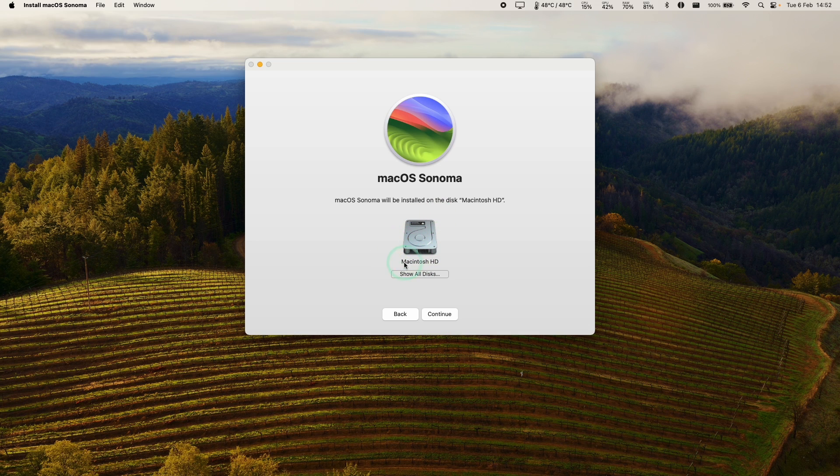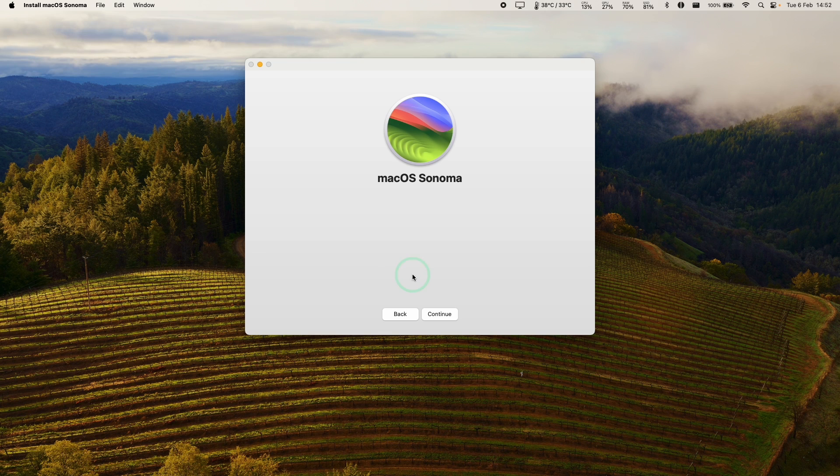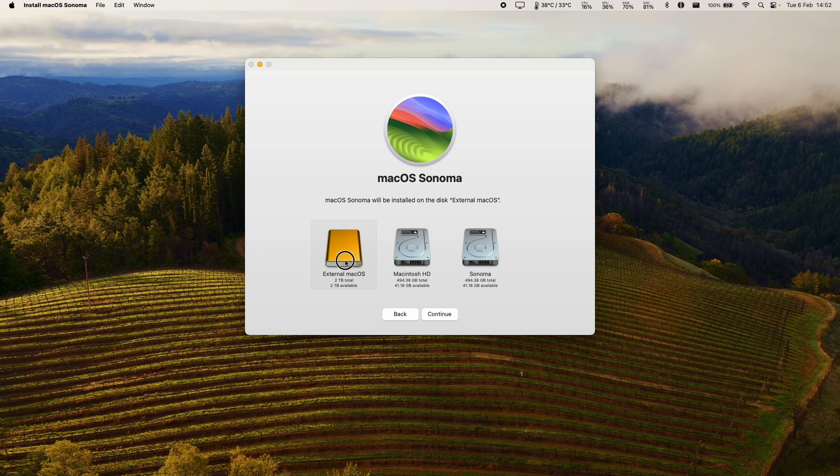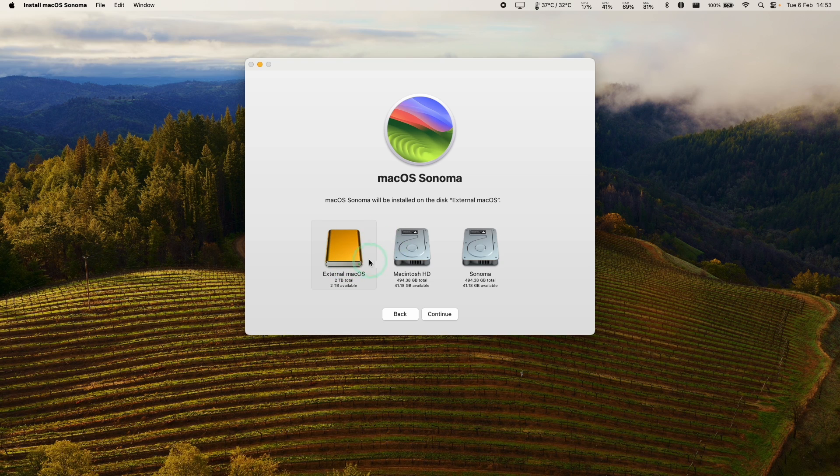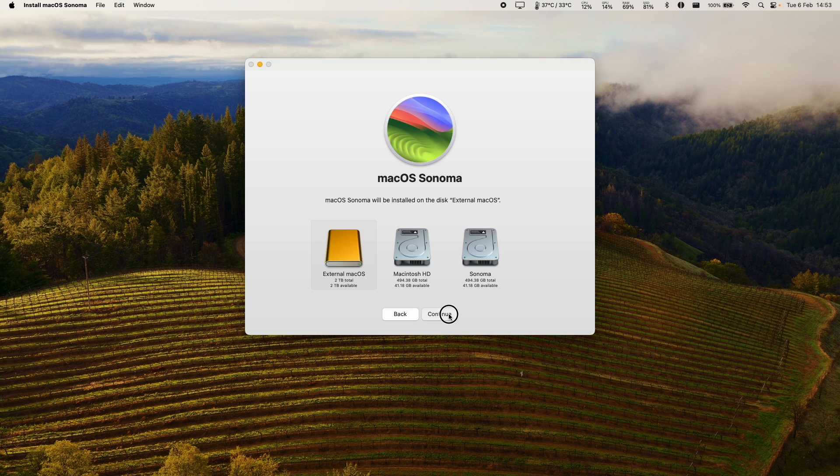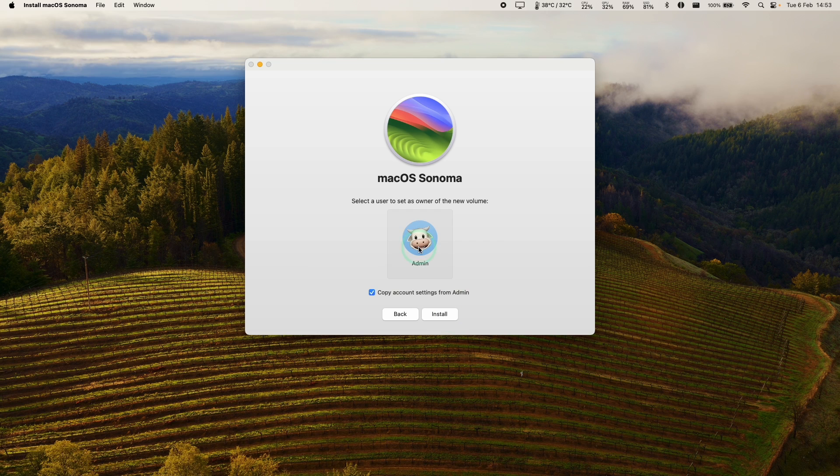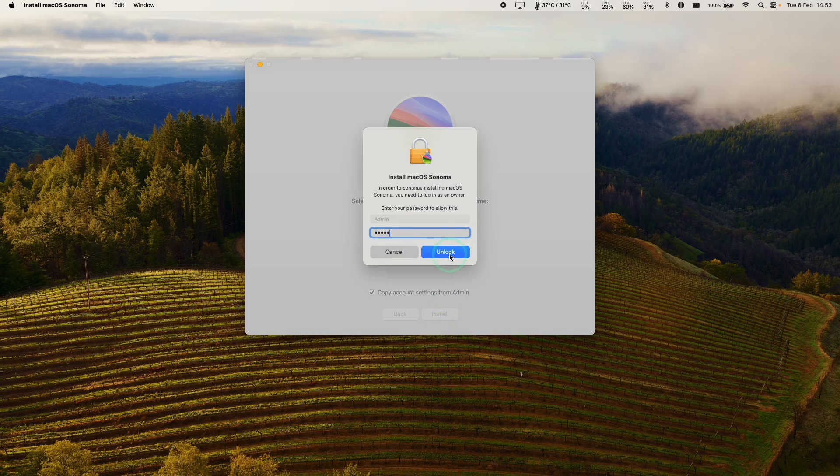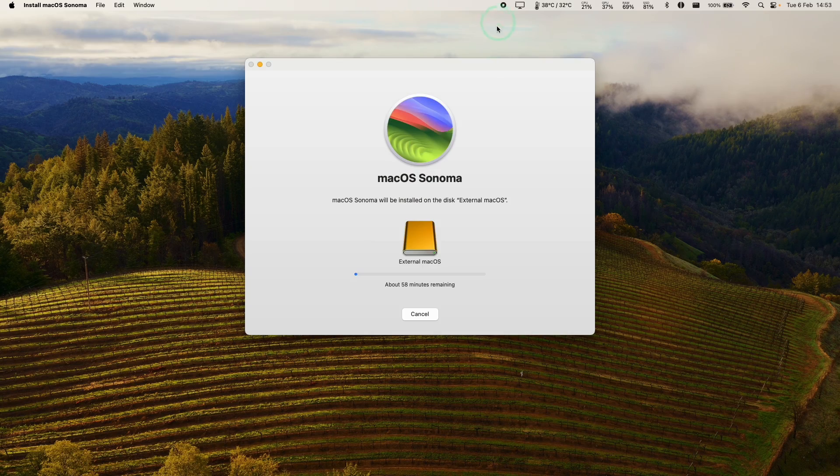Here instead of installing on the internal drive we're going to click show all disks and then we have this external macOS drive here which is available for us to install. We know it's external because it's orange that means that it's a removable drive but nevertheless we're going to install it here anyway. Just press continue, set ourselves as the admin user of this drive, press install, type in a password, press unlock and now that's started the install process